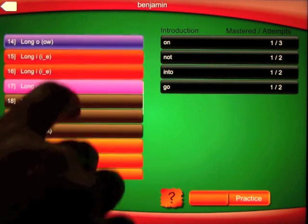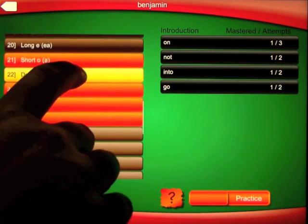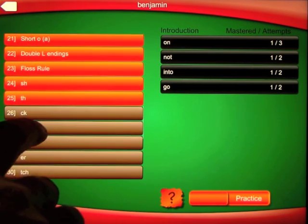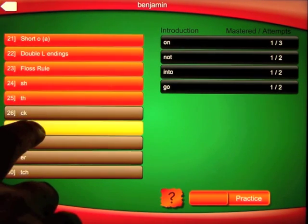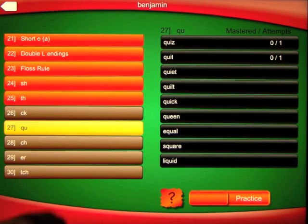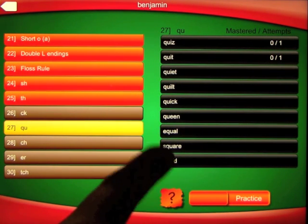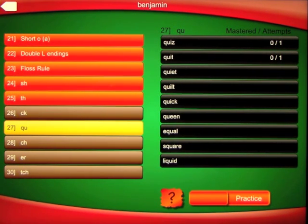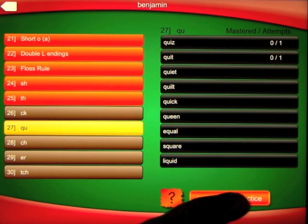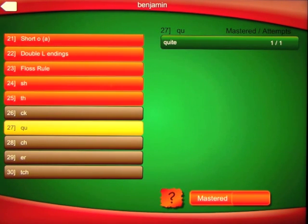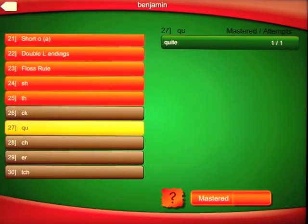If we pull up the list, you'll see we attempted quiz, quit, and quiet. Quiz and quit we attempted but we didn't master. The one that we mastered was 'quite.' So that shows you how that progress tracking works.